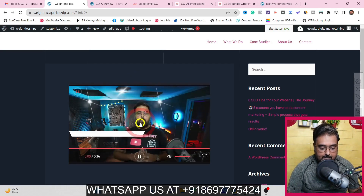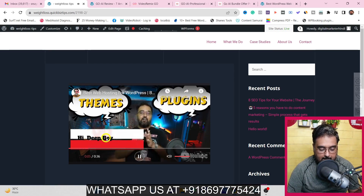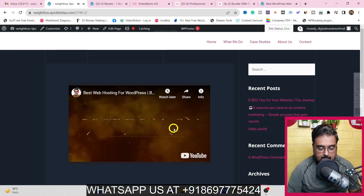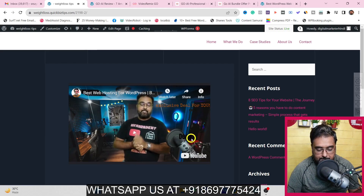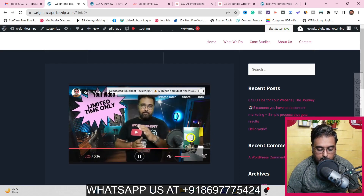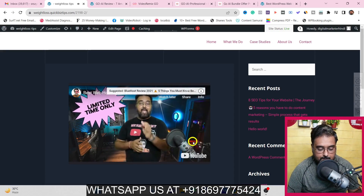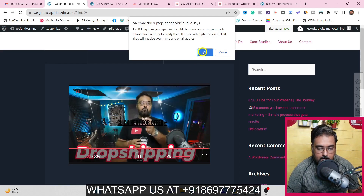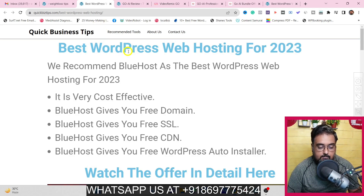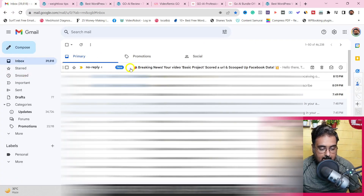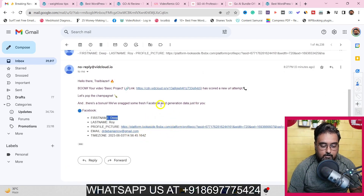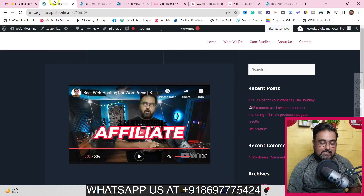I've already embedded the video on my website. Playing it, you can see the personalized content runs through — the web hosting offer — and a picture comes in. Then the call to action appears. When I click 'OK', I'm transferred to the bonus page I set up for the campaign. And the best part: checking my email and refreshing, I've got a lead. It has fetched the lead's name, email address, time zone — everything. That's how you capture leads with Go AI.